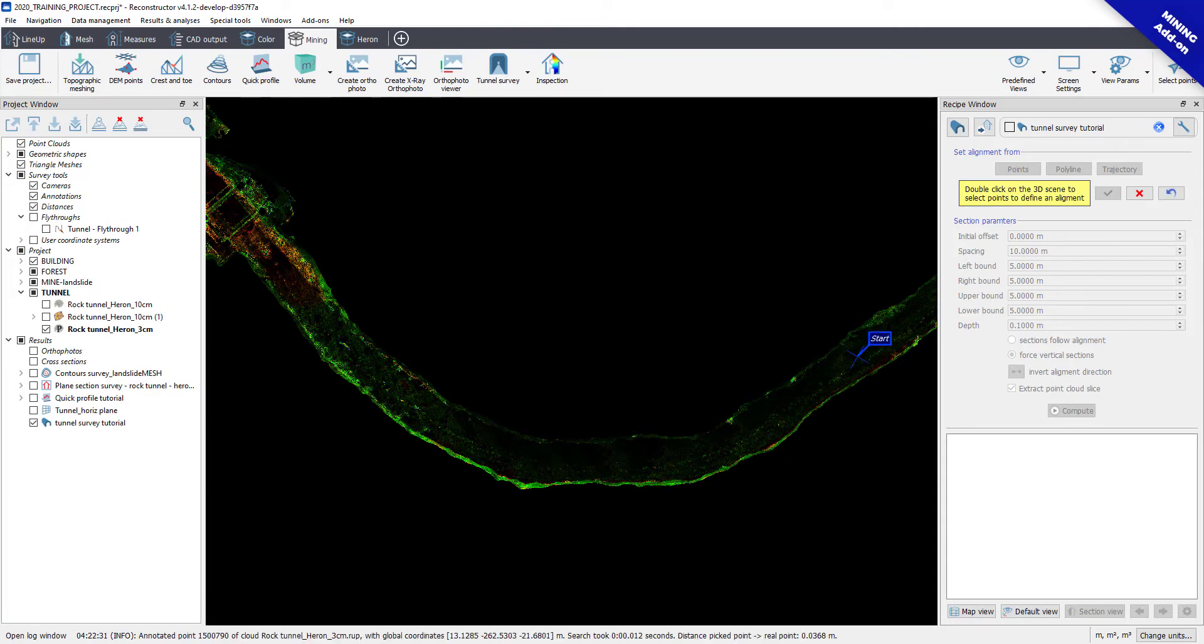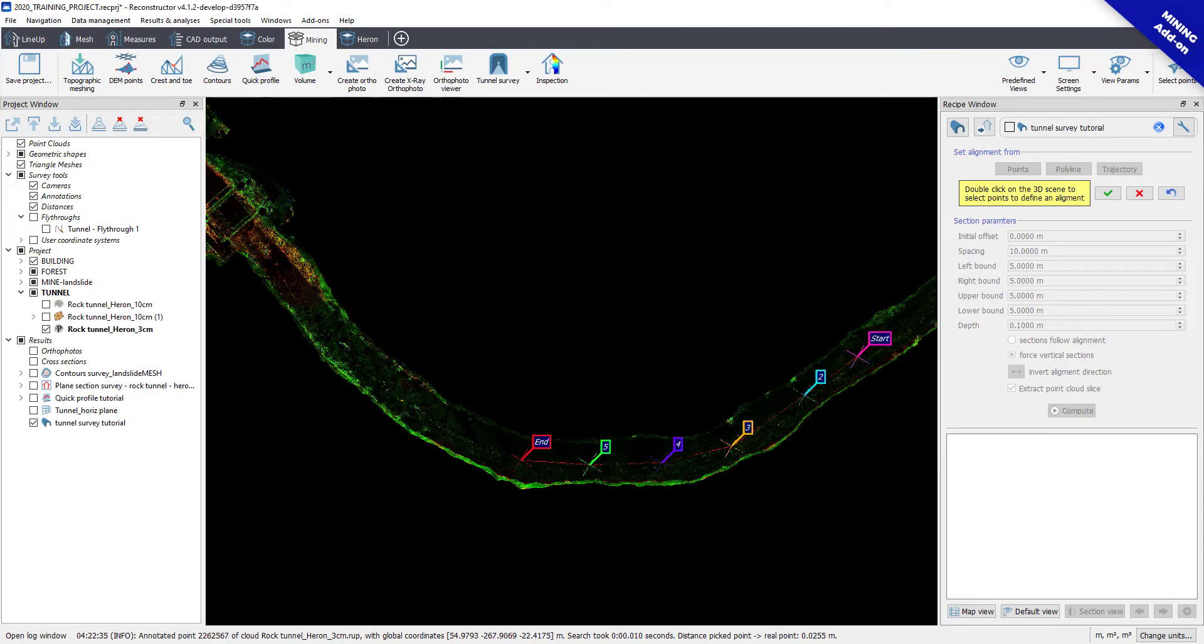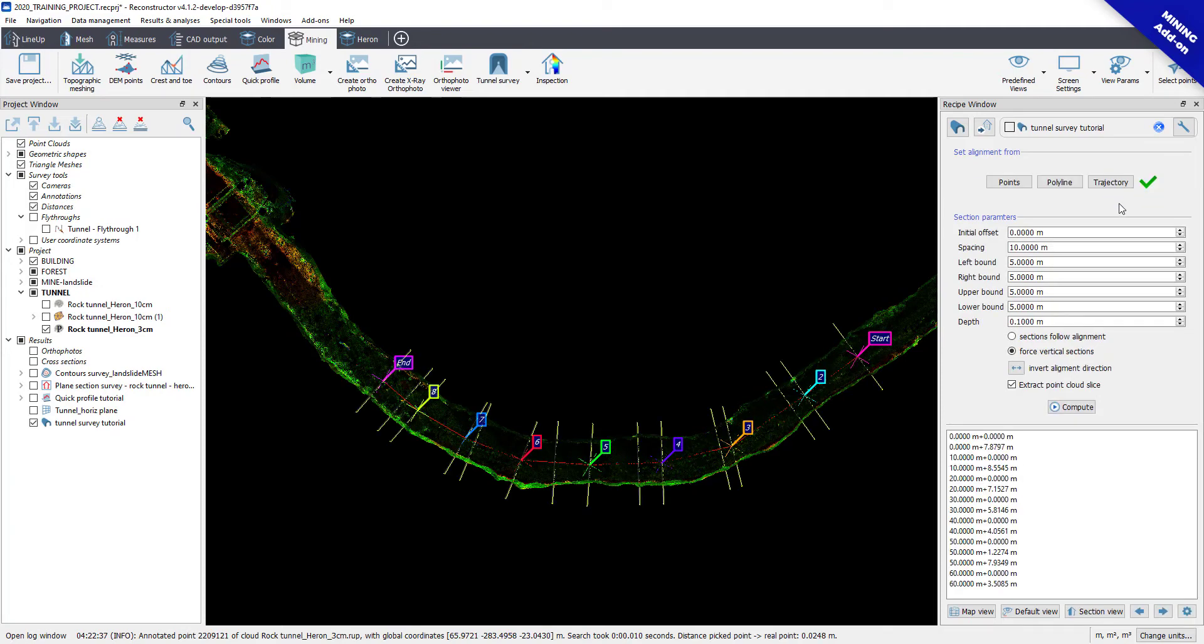The first cross-section of the survey will be created at the starting point. The others will be followed by changing parameters in section parameters. Here you can easily modify the spacing and the size of a section to better fit the data.